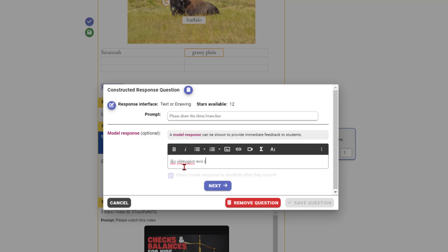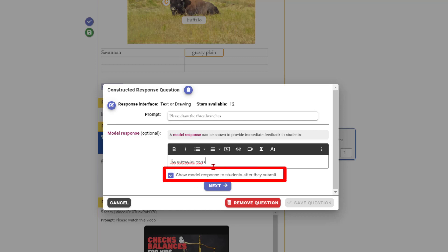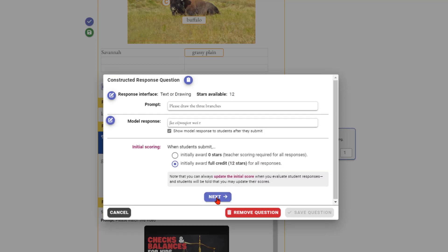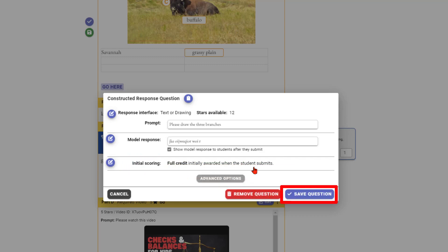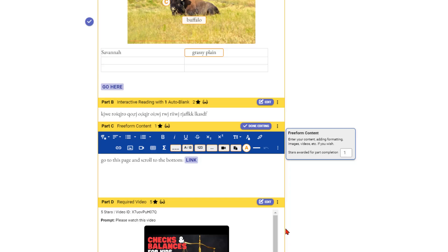If you type in a model response, you can choose whether students see it — most of the time I want to give them immediate feedback. With a constructed response, since students can type or draw whatever they want, you'll need to come in and grade it. However, there is a Velocity AI that follows how you grade and learns from that, starting to grade on its own. It gets better and better at grading constructed responses the more you grade them yourself first, but you can also just leave it ungraded.